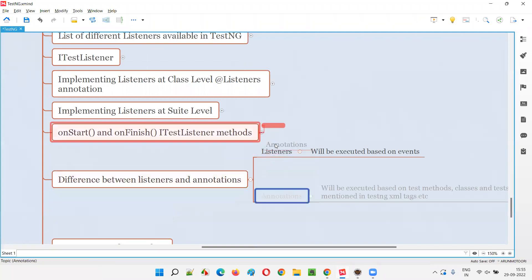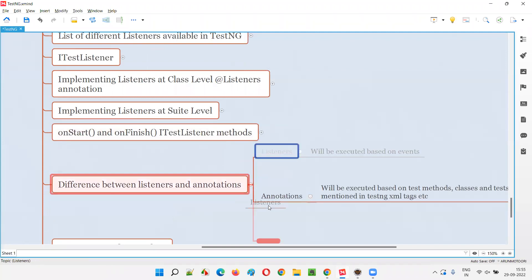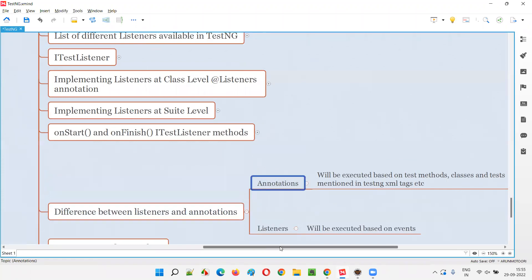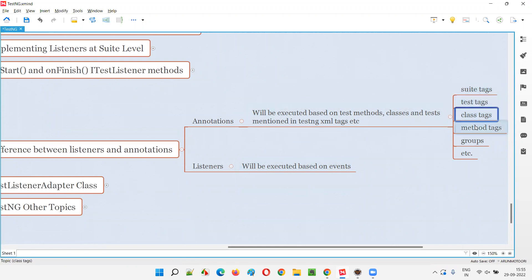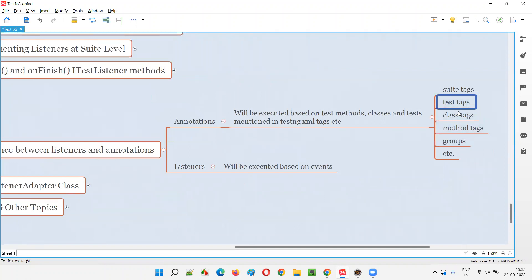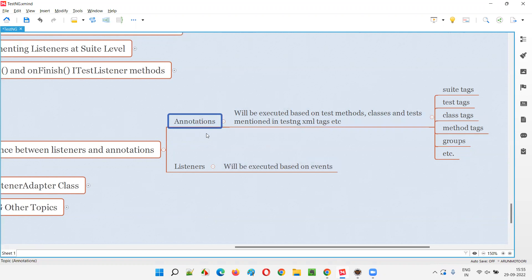Coming to annotations, they will be executed based on test methods, classes, and tags mentioned in the TestNG XML file — such as suite tags, test tags, class tags, and method tags, as well as groups. Annotations start with the '@' symbol in TestNG, and the main point is how the methods are invoked.